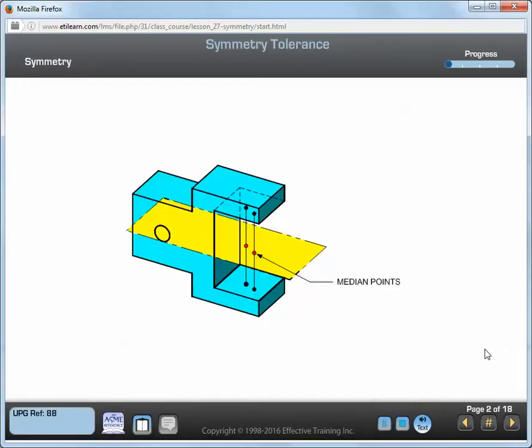Symmetry is the condition where the median points of all opposed elements of two or more surfaces of a feature of size are congruent with the datum axis or datum center plane of a datum feature. A symmetry deviation is the amount that median points can be located from the datum center plane.